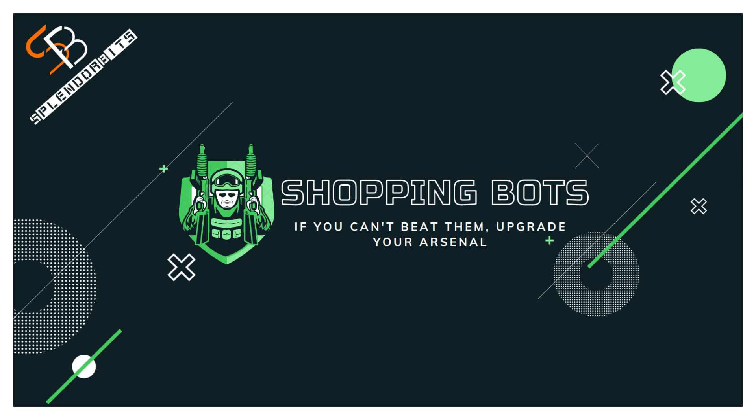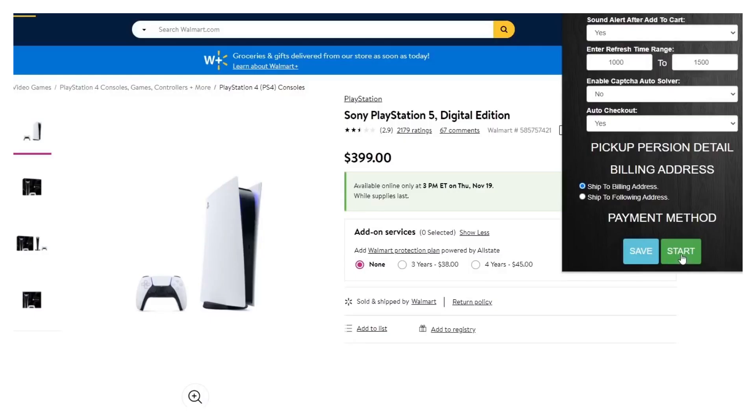Hey guys, how's it going? I don't know if you've been trying to get a PS5 or some other item lately and you're just getting outbeat by these bots. I'm going to try to help you out today.